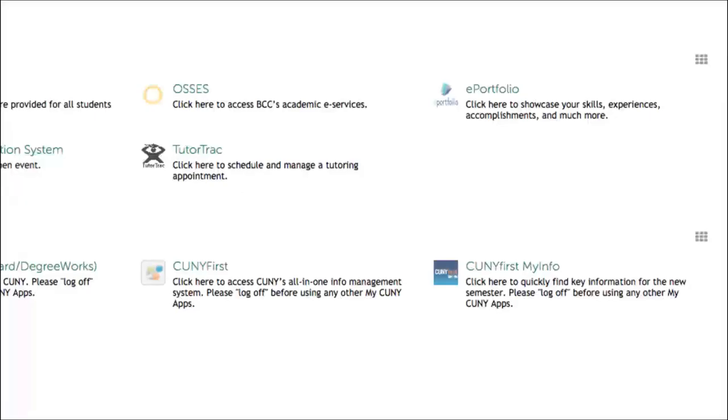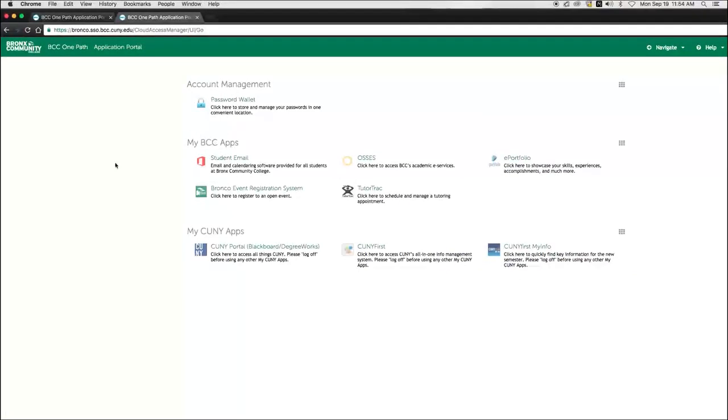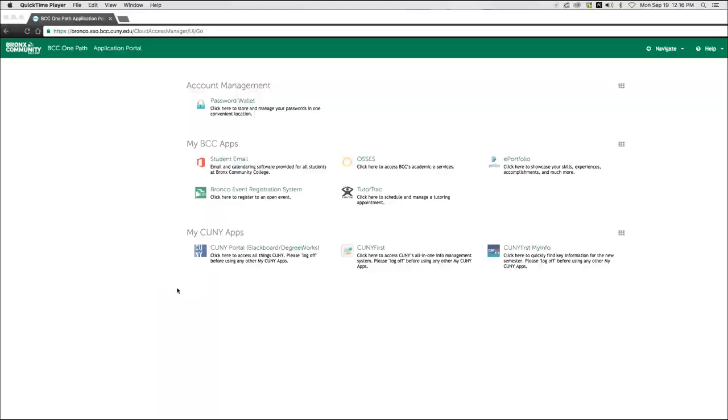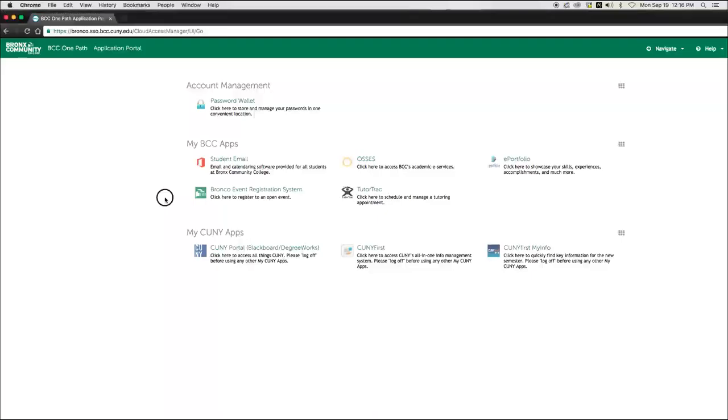As you can see, OnePath makes logging in and remembering passwords a lot easier for you. Now, from time to time, passwords expire or get updated. For CUNY Portal, CUNY First, CUNY My Info, and Student Email, you'll need to make the changes in the source system and update your information in OnePath whenever that happens. If you do not update OnePath with a new password, the authentication to these systems will fail.